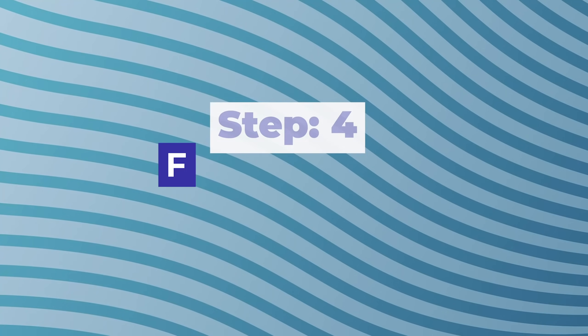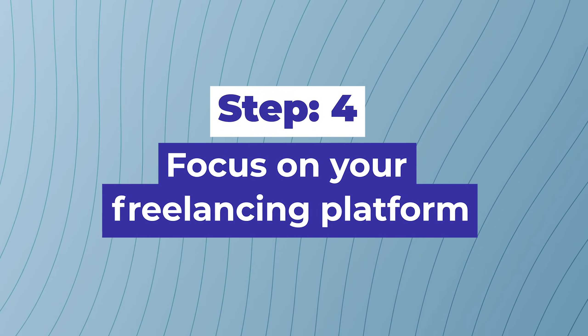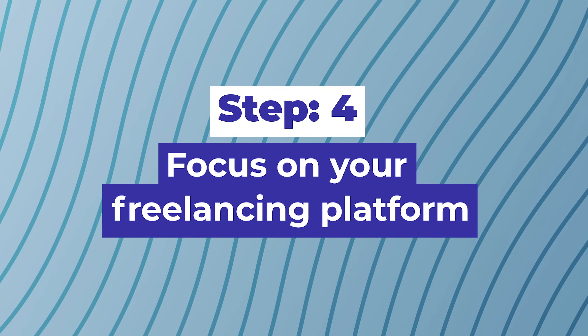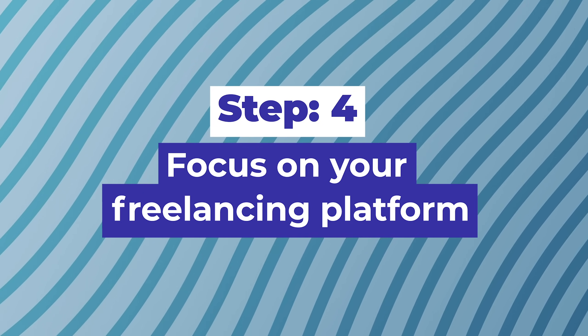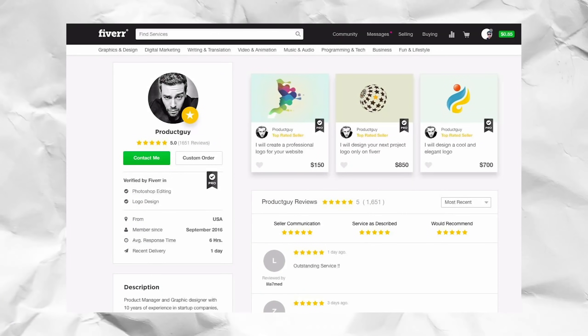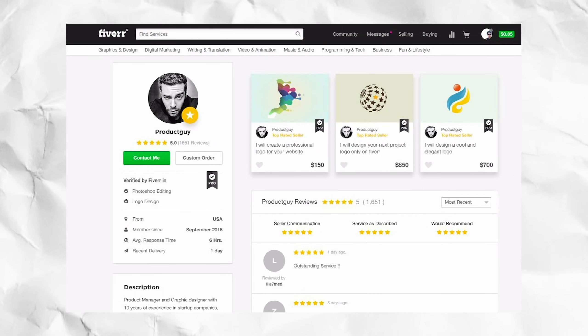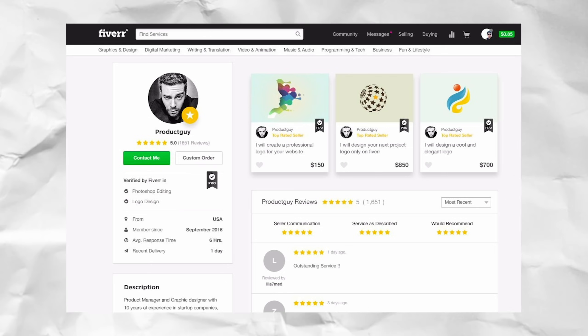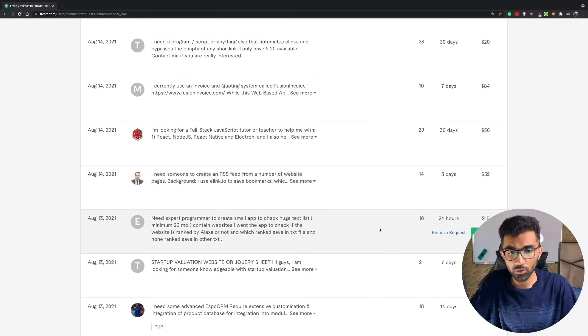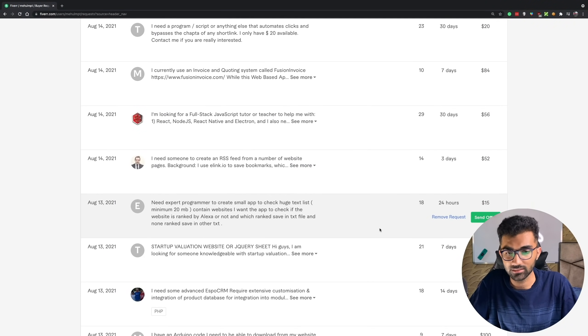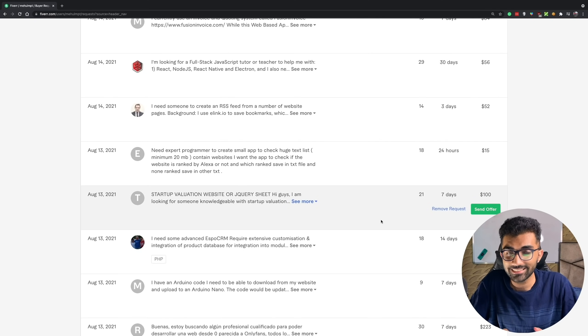Step four: focus a lot on the platform you're working on — Fiverr in this case. That means making your profile as good as possible and getting a lot of reviews on Fiverr itself. Don't just create a gig and try to get reviews somewhere else and show screenshots in your gig page — that doesn't matter. The boost Fiverr will give you when it sees your gig is actually working is incomparable to testimonials you manually add.